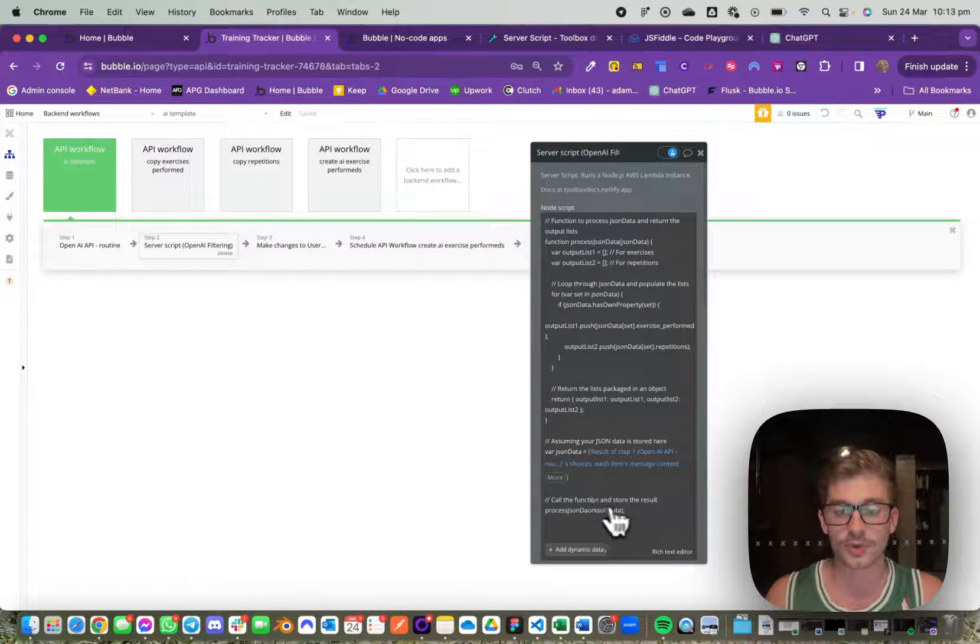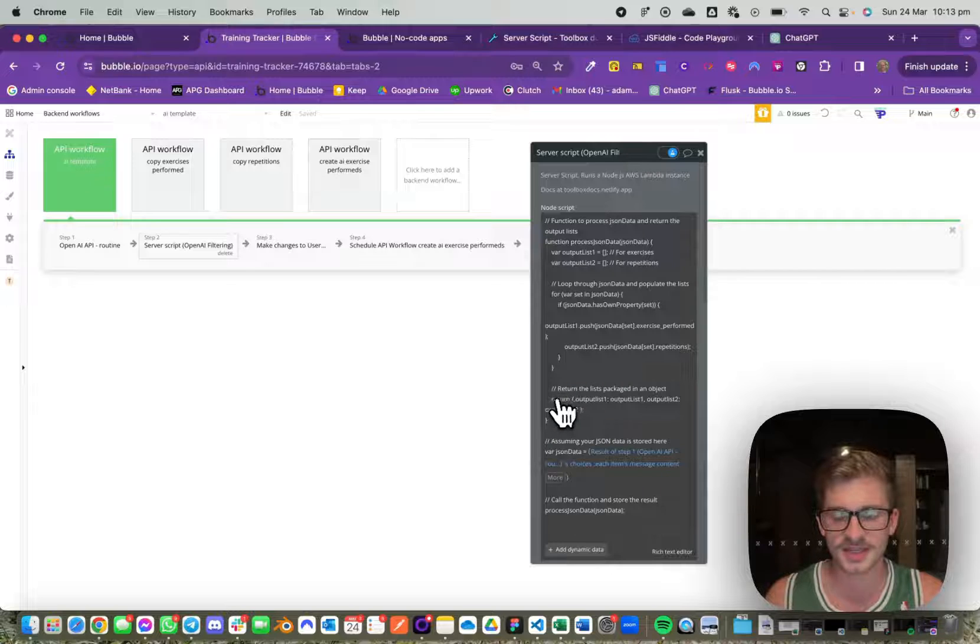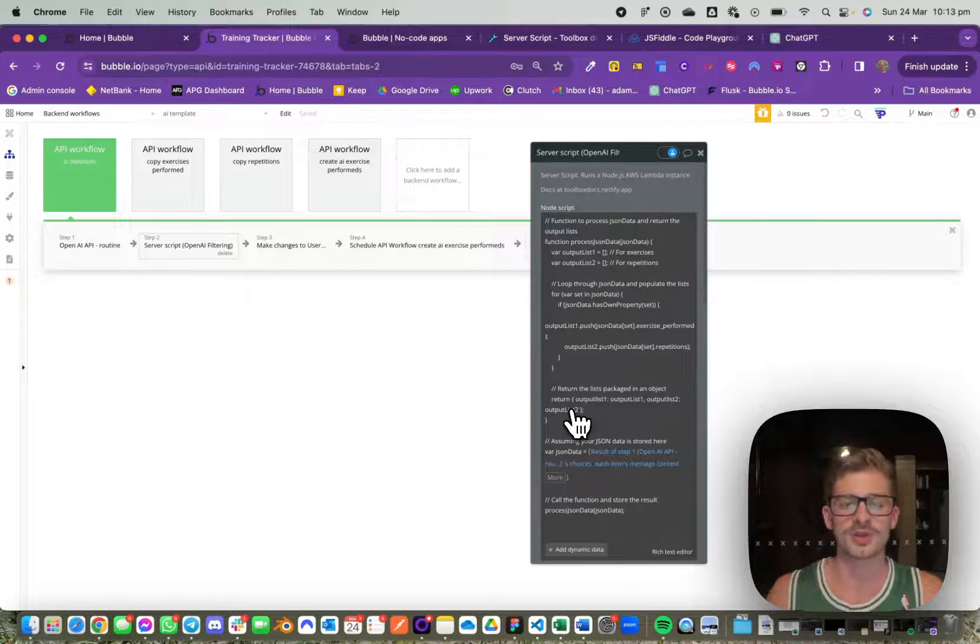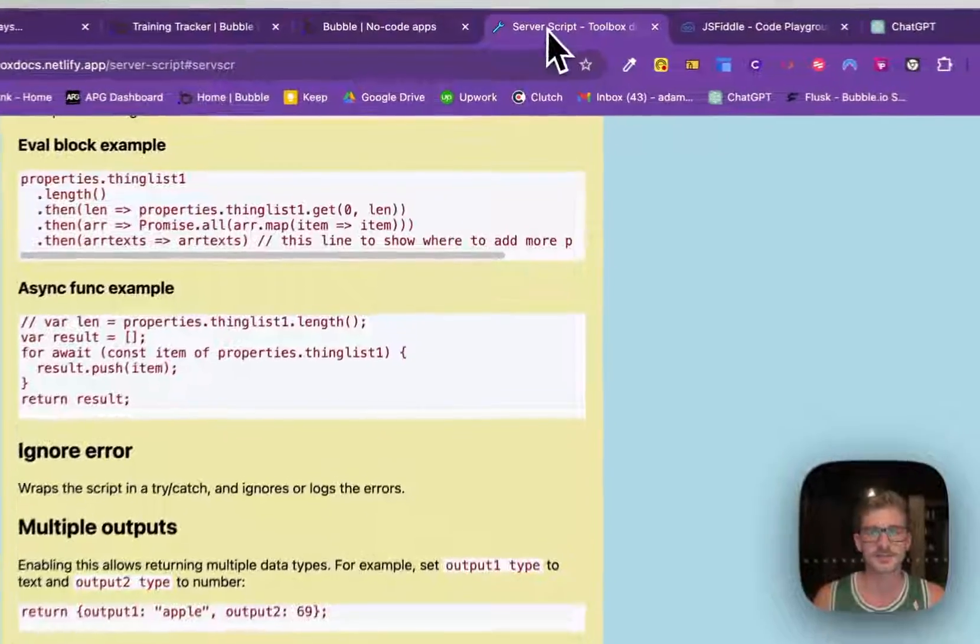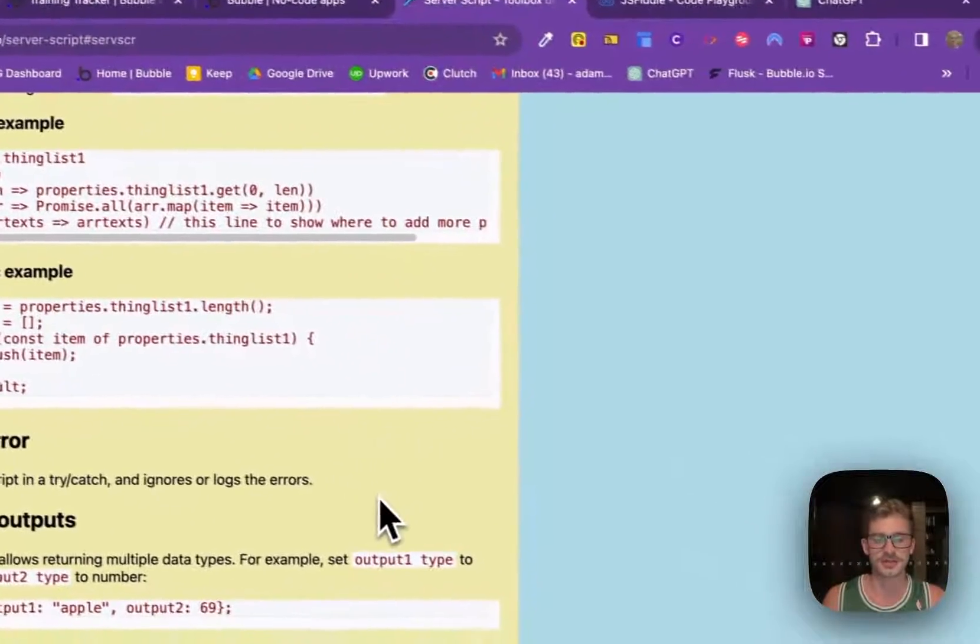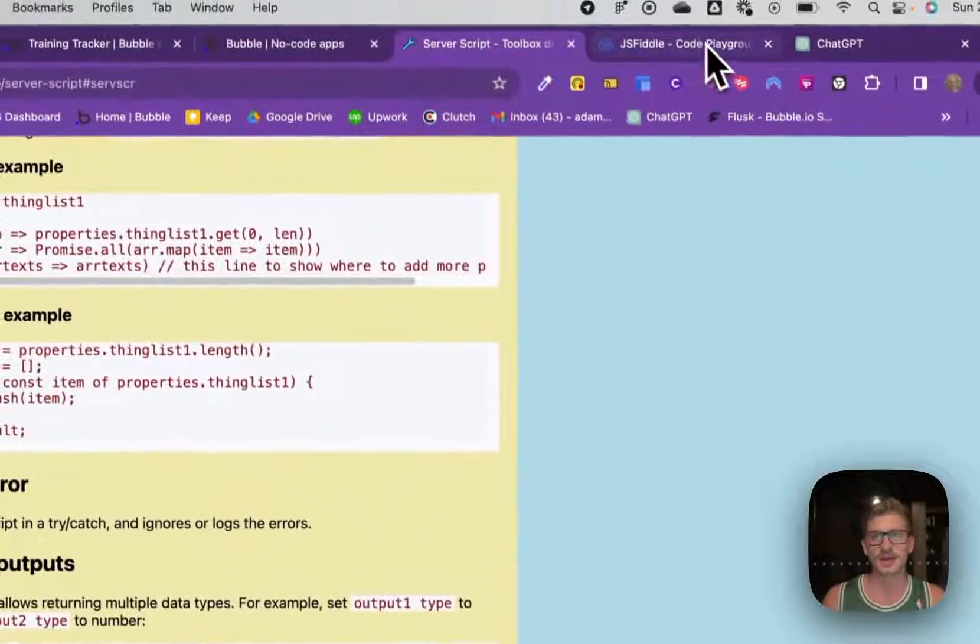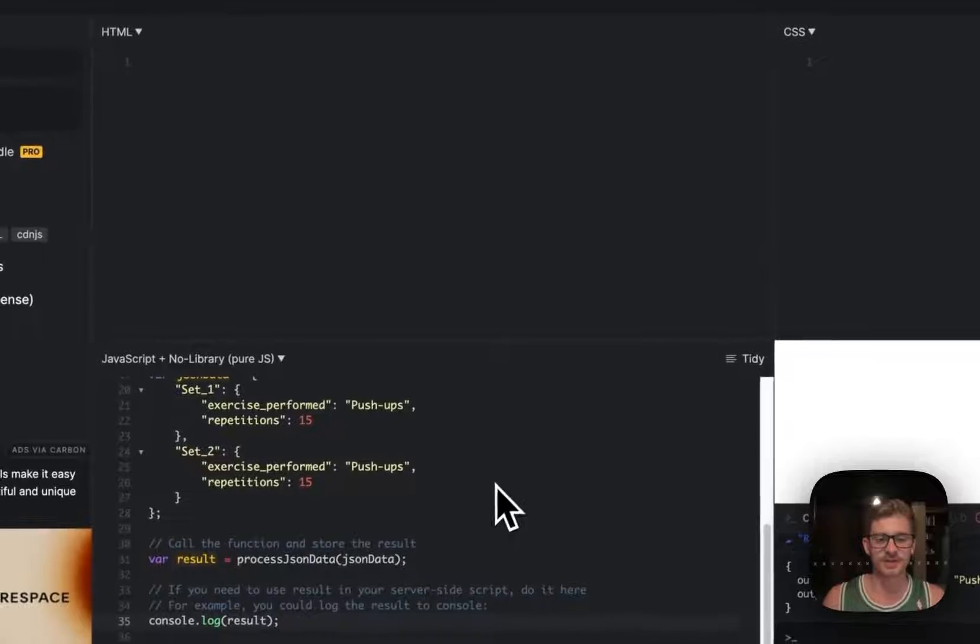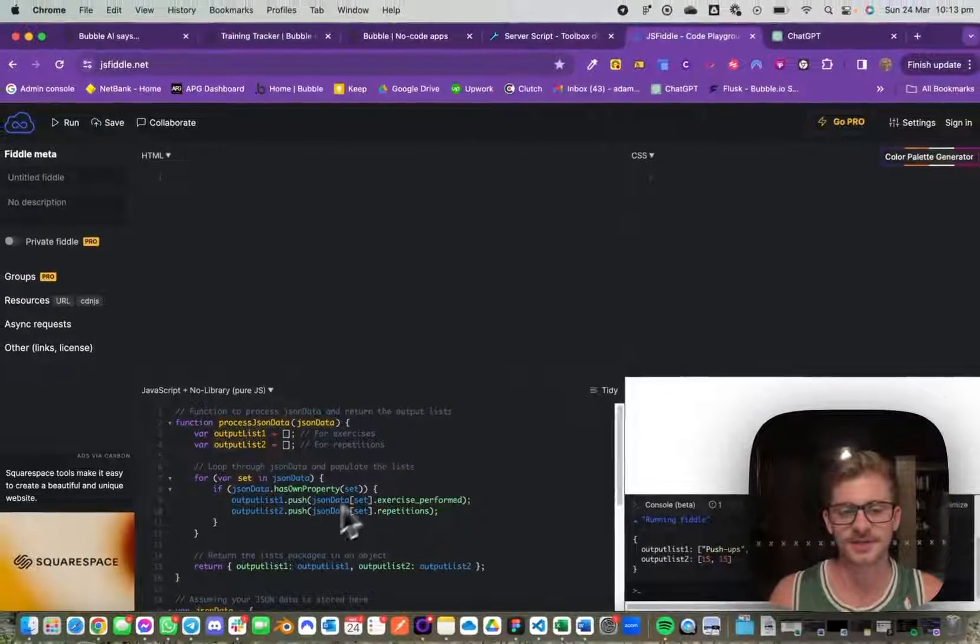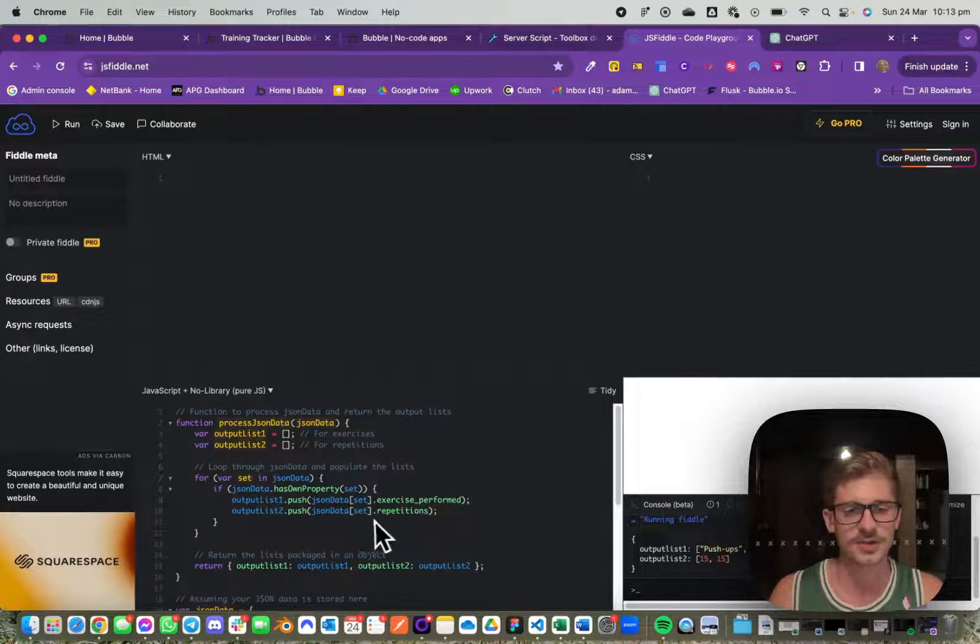With the Toolbox plugin I've had some issues in the past returning some of this data. I've found the best way to do it is to define a function. You can see here I test everything in JS Fiddle first to make sure this works.